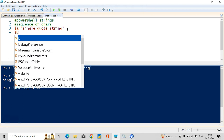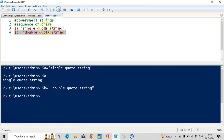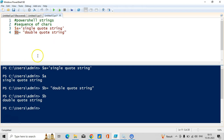Let's take an example called dollar b — this is a variable and it contains data as a double quote string. Close this and run again. If you run dollar b you can see the output here as well. So strings can be stored in double quotes or single quotes.